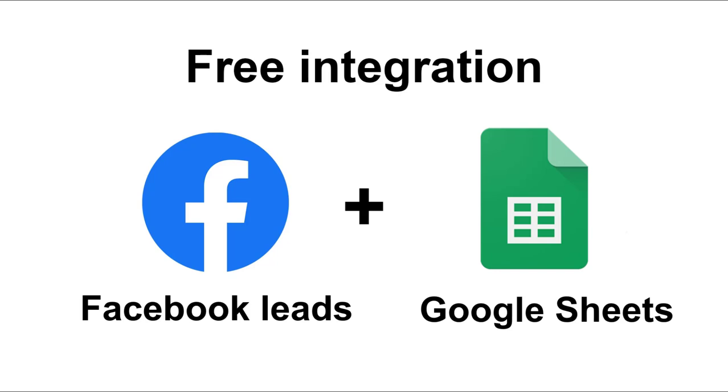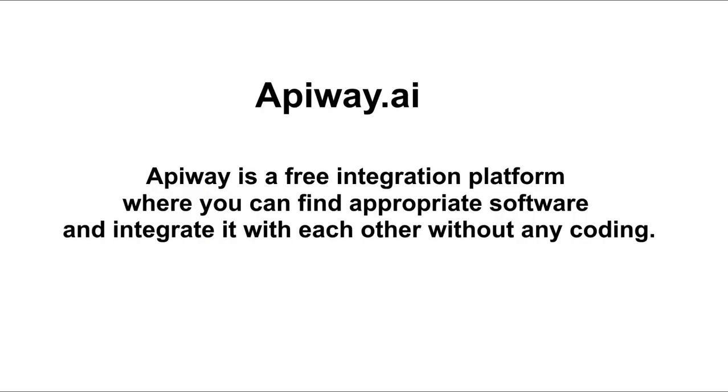It will allow you to add all leads to the spreadsheet when someone fills in your lead form on Facebook. I'll show how to do it using the EpiWay service. EpiWay is a free integration platform where you can find appropriate software and integrate it with each other without any coding.